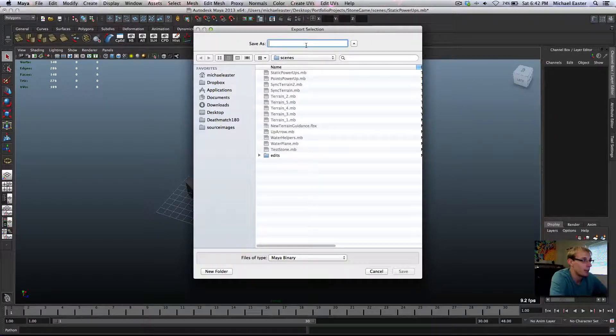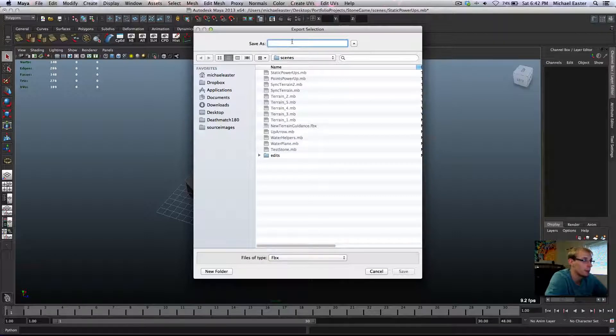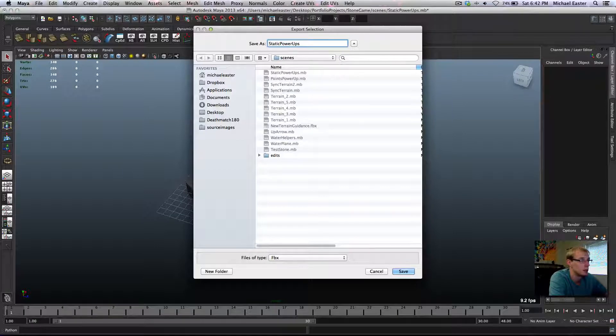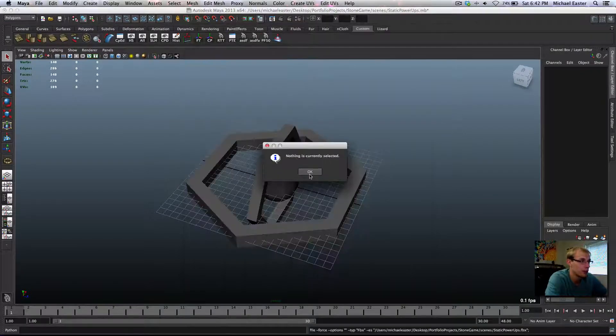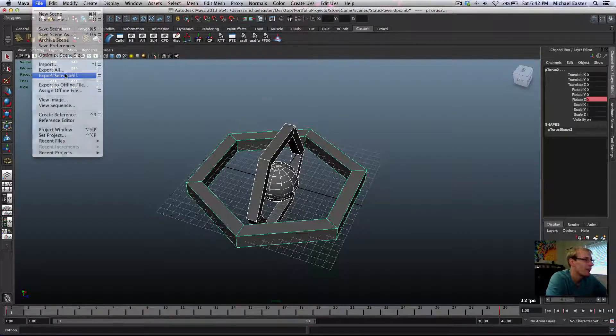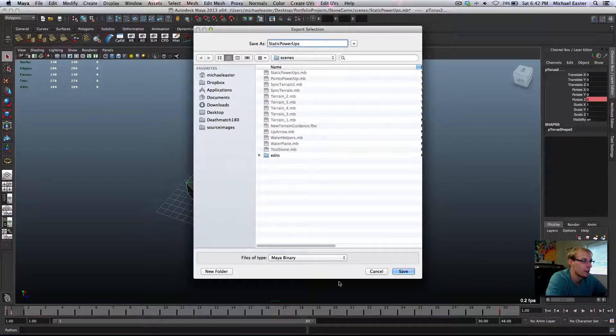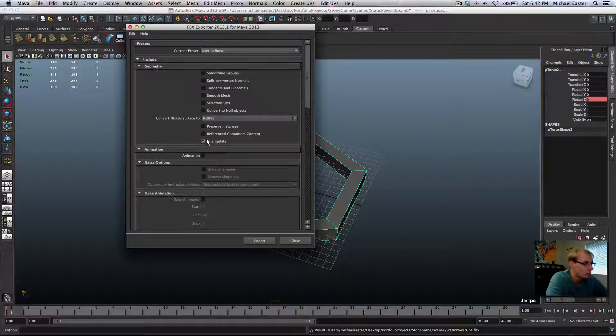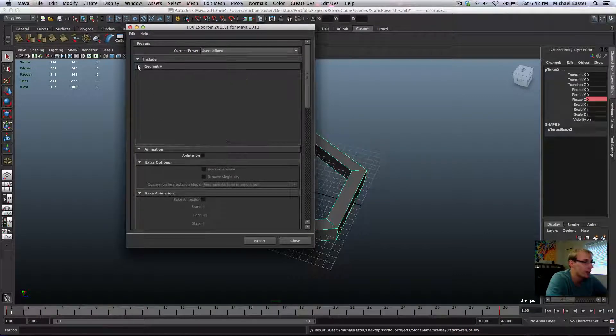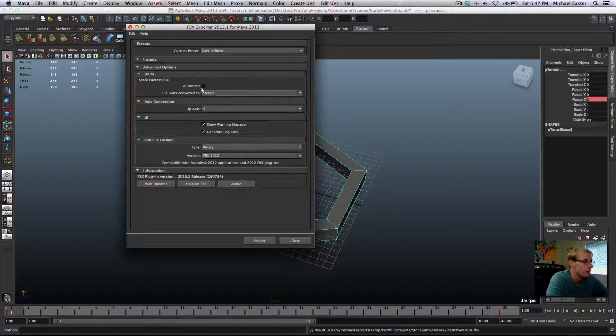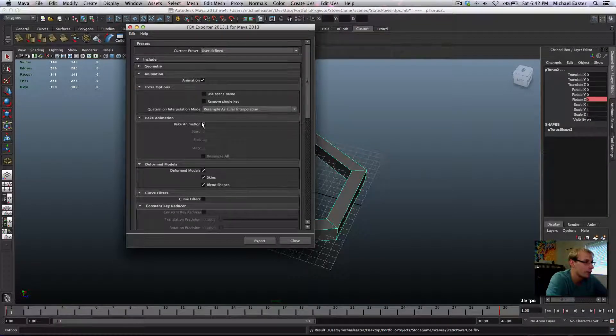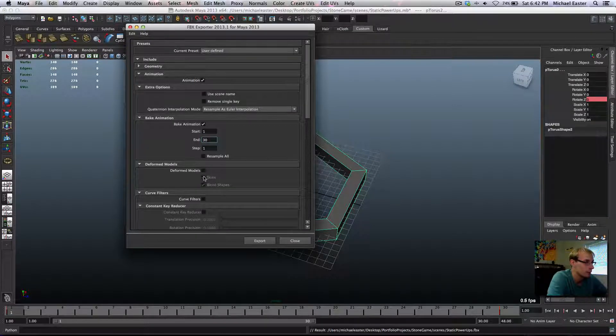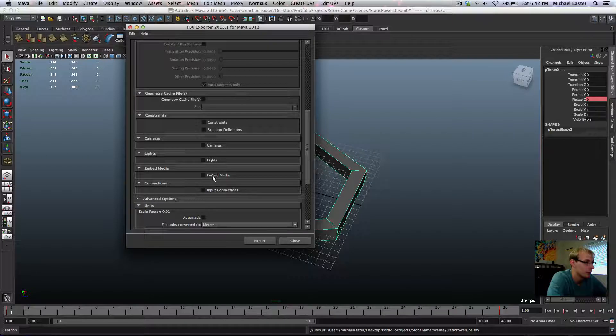I'm going to export the selection as an FBX. I'm going to say static power ups. First let's select all, then let's export our selection. We're going to do it as an FBX. We can go ahead and triangulate it. That's no issue. And then we want to go into animation. We're going to click on animation and we're going to bake animation 1 to 30. Nothing's deformed, so we don't want to do that.